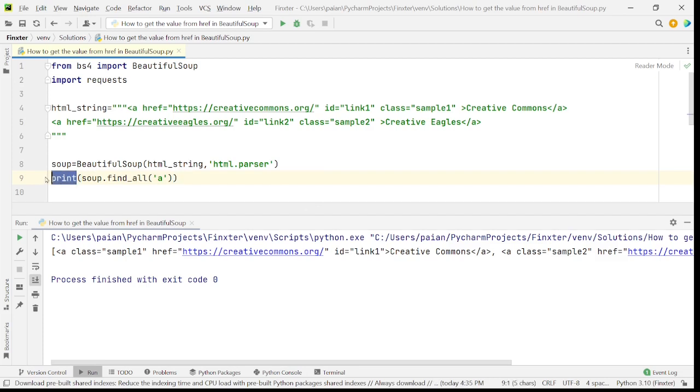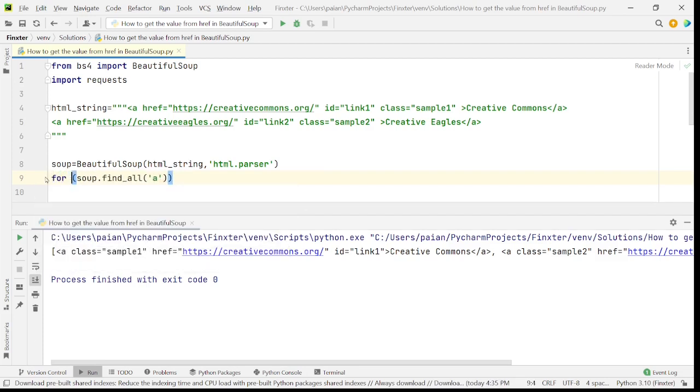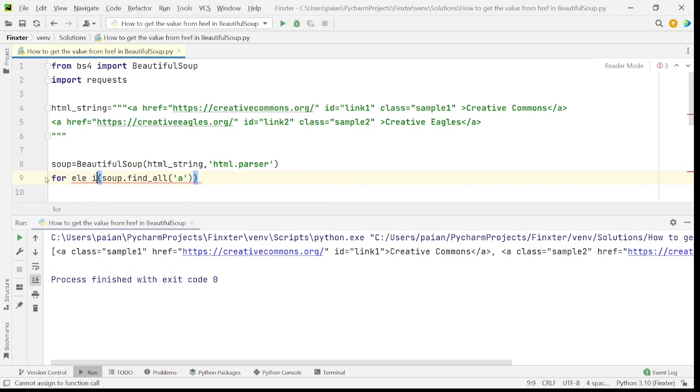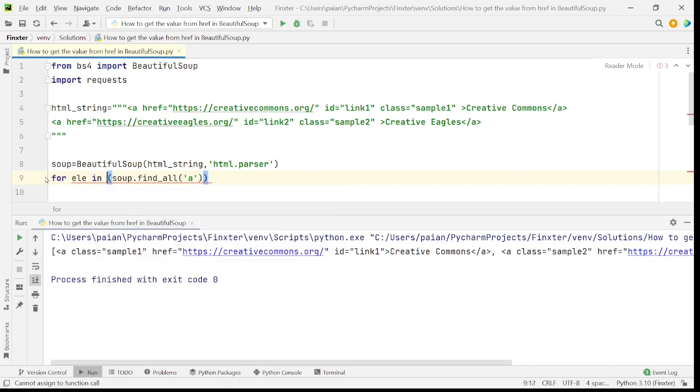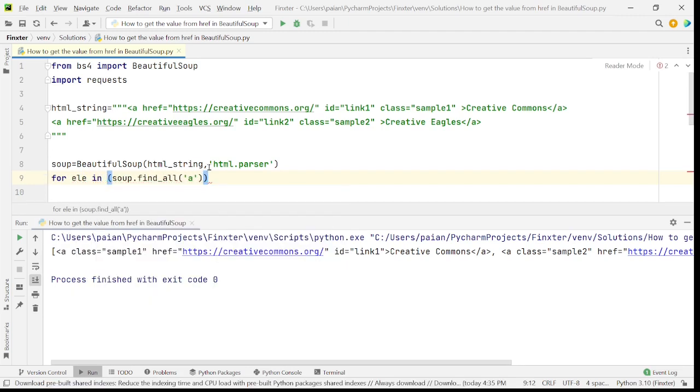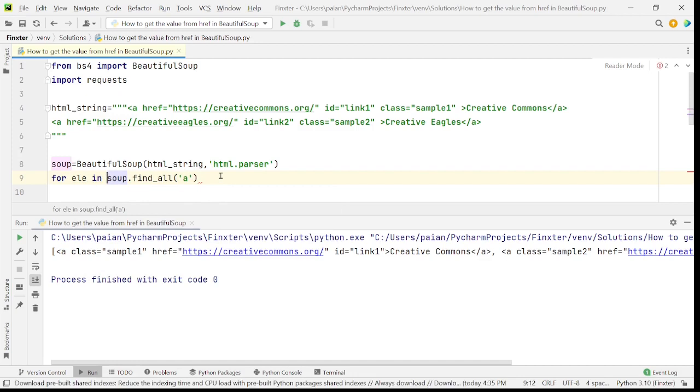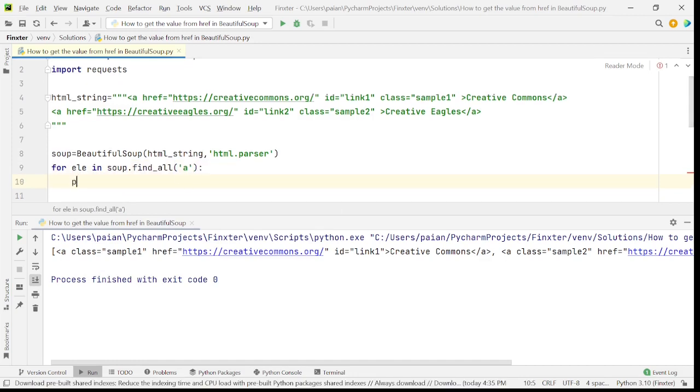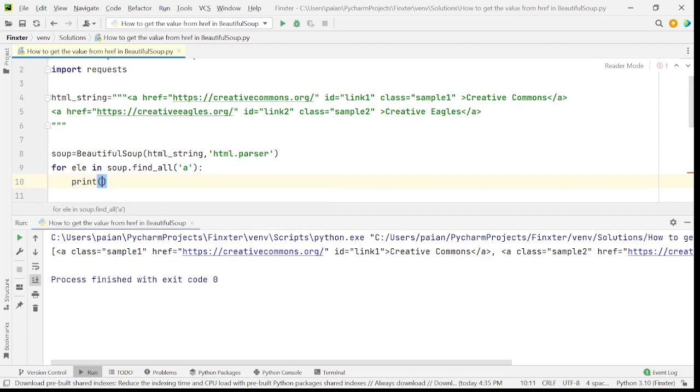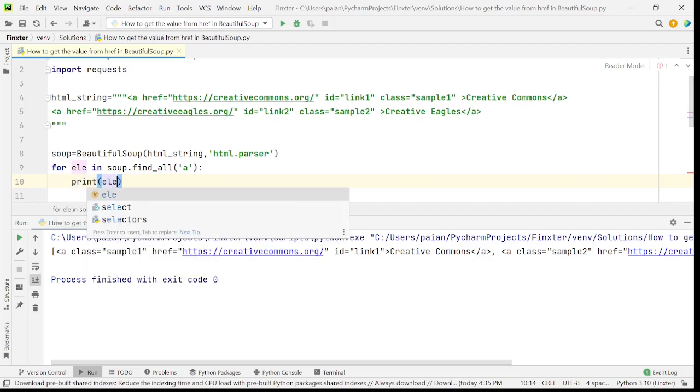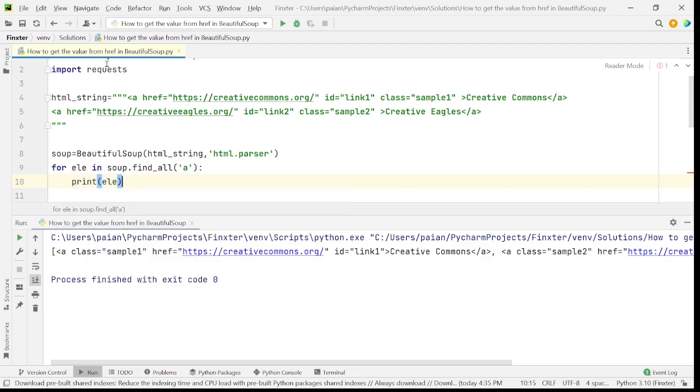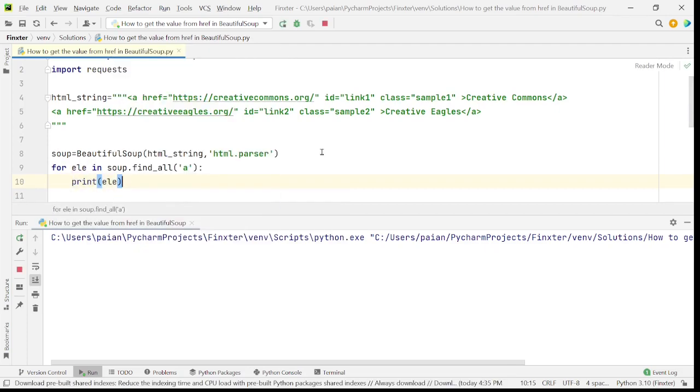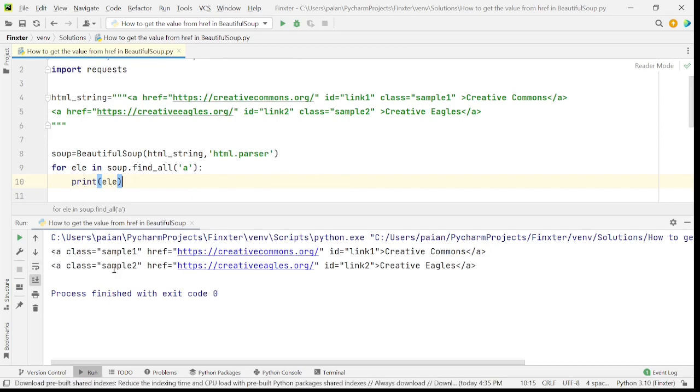So let's run a for loop to access single things. For element in soup dot find all of a, print element. Now I'll run this program. So the anchor tags are being printed.